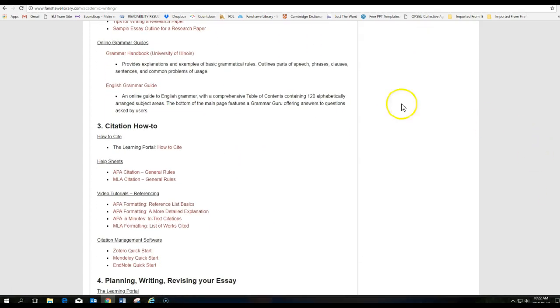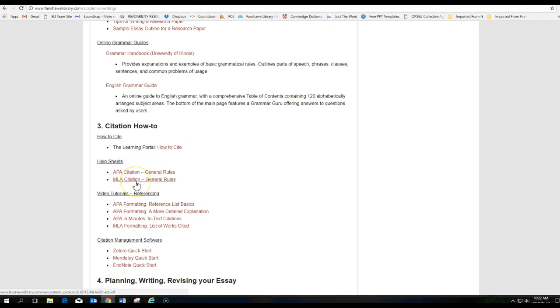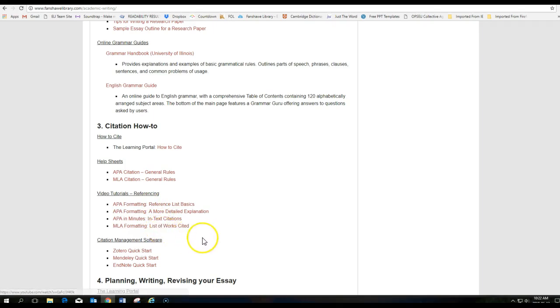And you'll see some help sheets on either APA citation or MLA citation. You can also see some different videos on APA formatting or MLA formatting. These are all very helpful.